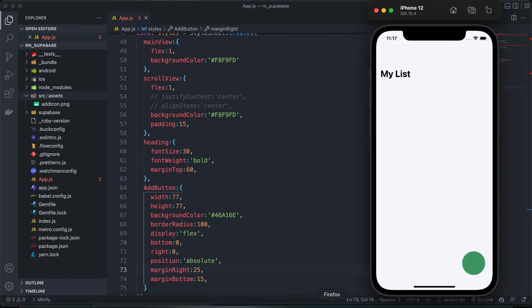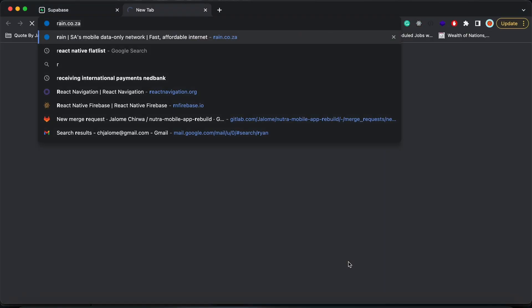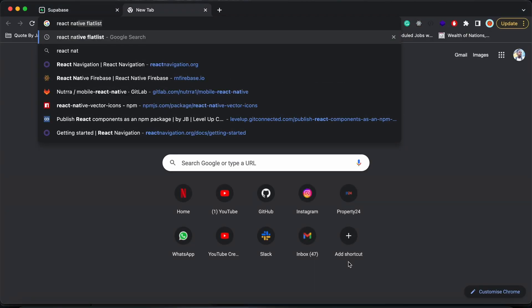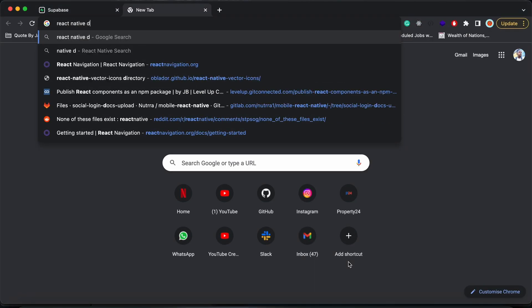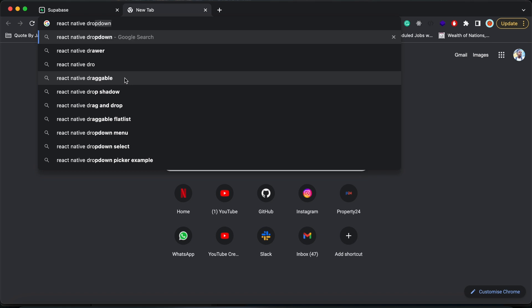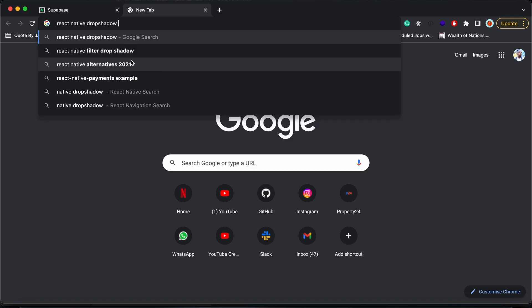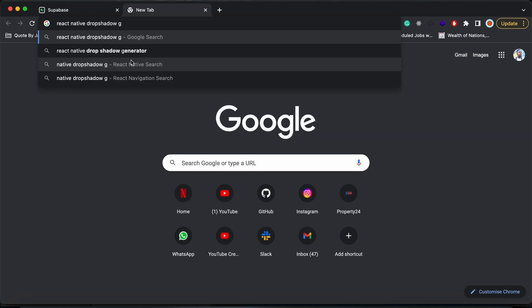And then for our drop shadow, let's do this. So react native drop shadow. We'll use a drop shadow generator.